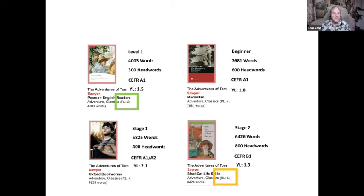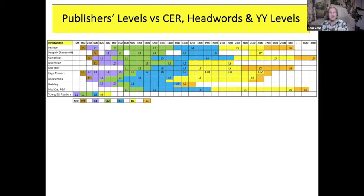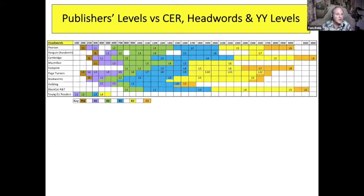It depends which system you look at to determine which is most difficult. It's pretty obvious from all of these that the Pearson one is the easiest. Here's another way of viewing it — across the top we have the announced headwords from various publishers, and down the left side we have various series. The different colors show the CEFR levels. You can see that if you look at the green, it's all over the place — what they say is the CEFR level depending on what the headwords are. You would like to see straight vertical bars of color from each publisher, but that's not what you get at all.